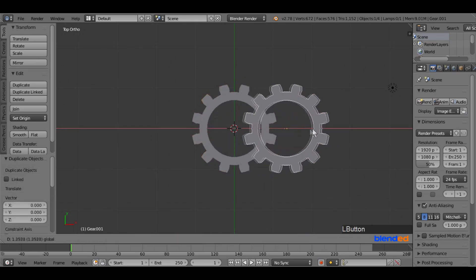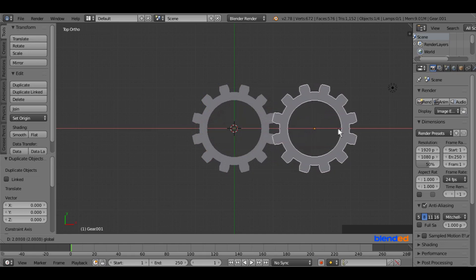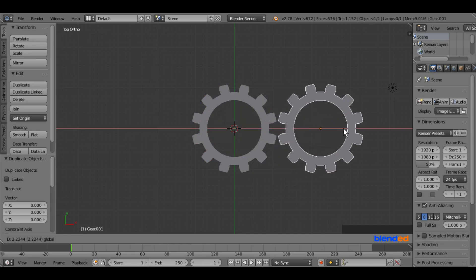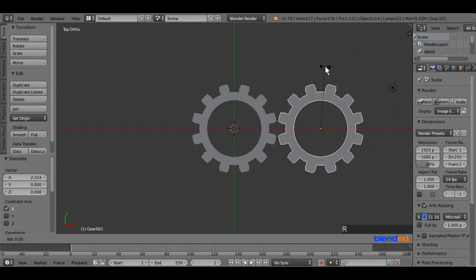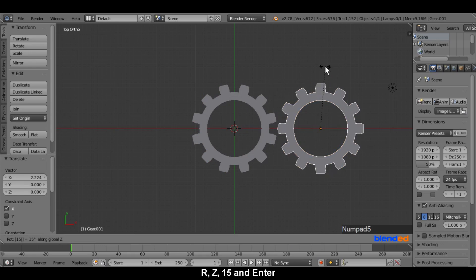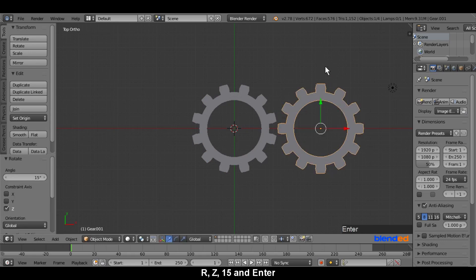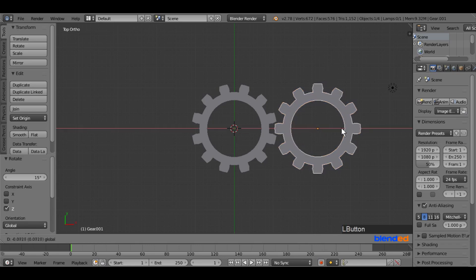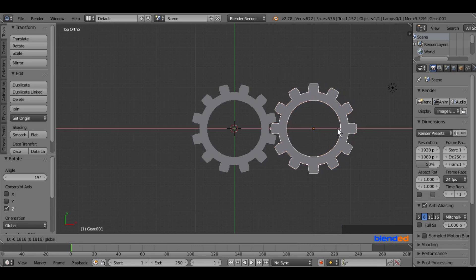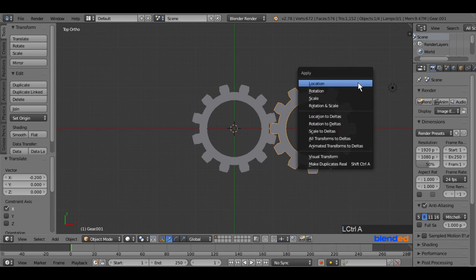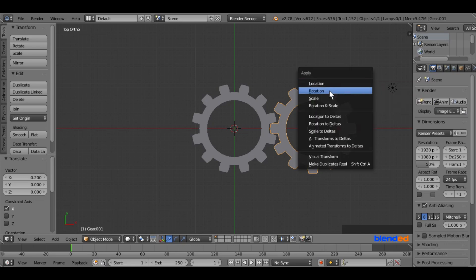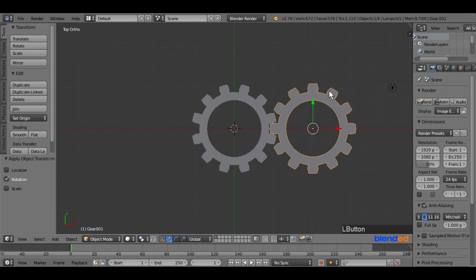Now move this gear a little bit to the right side by grabbing this red arrow. Now rotate it in the Z axis by pressing R, Z, 15, and enter. Now grabbing this red arrow, insert the tooth of this gear to the slot of another gear. Now press CTRL plus A keys on the keyboard and select rotation to apply the rotation.